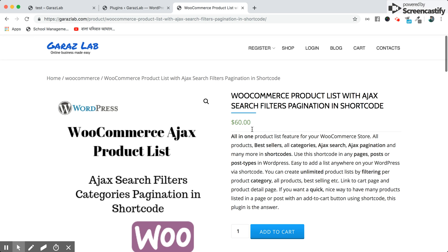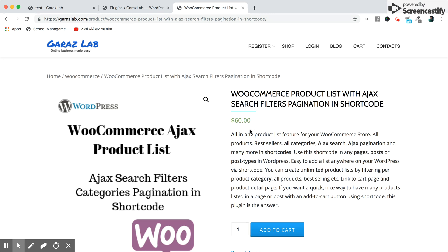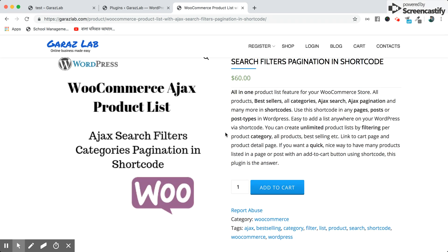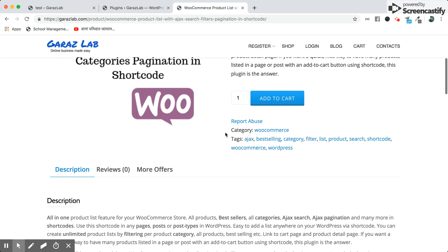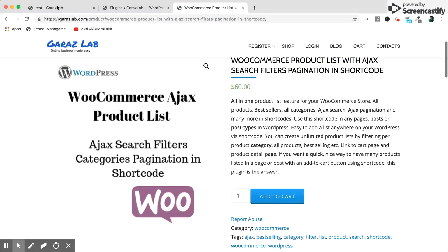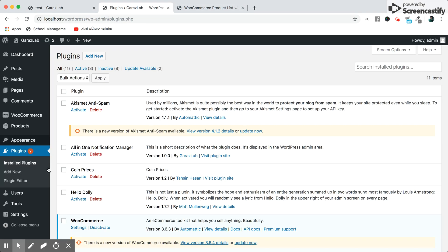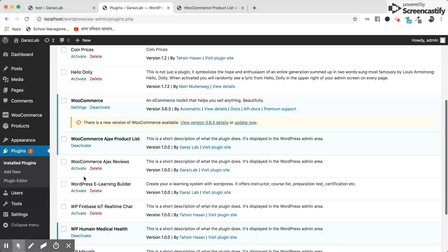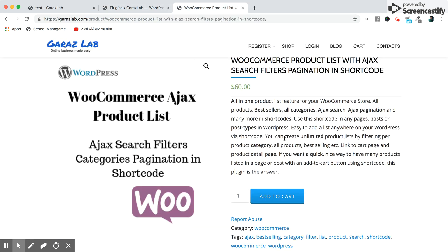After downloading this product, you will go to the plugins section to install the product. Our plugin is already installed, so you can see this plugin is here.